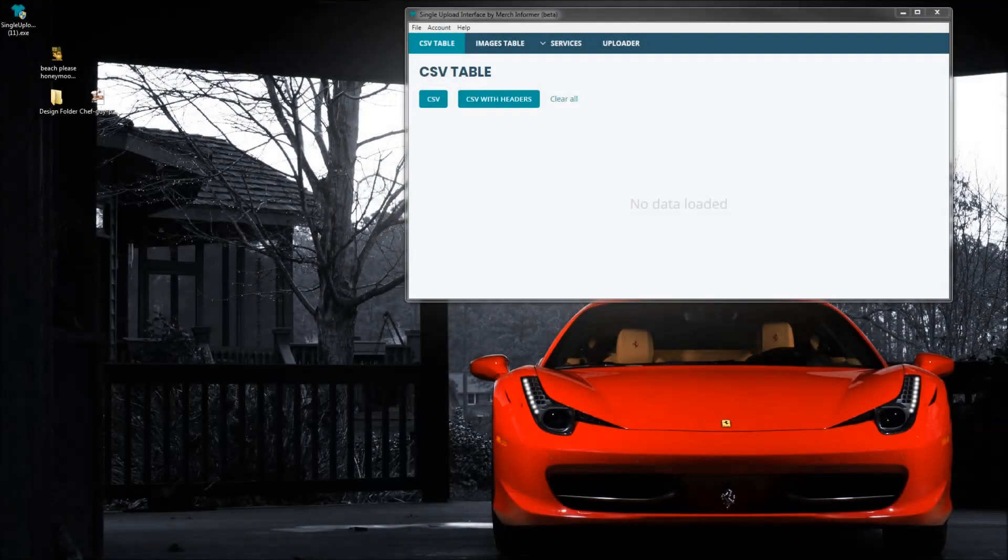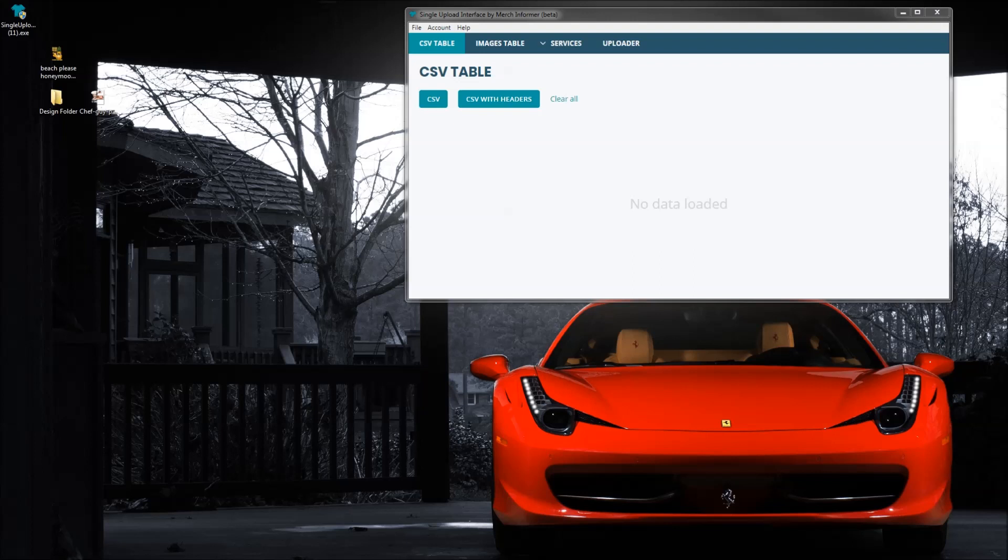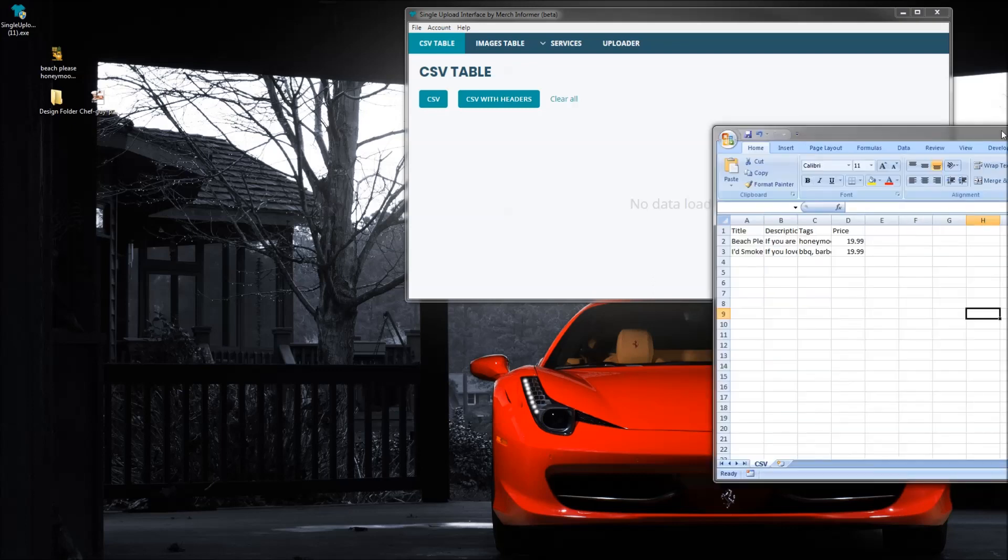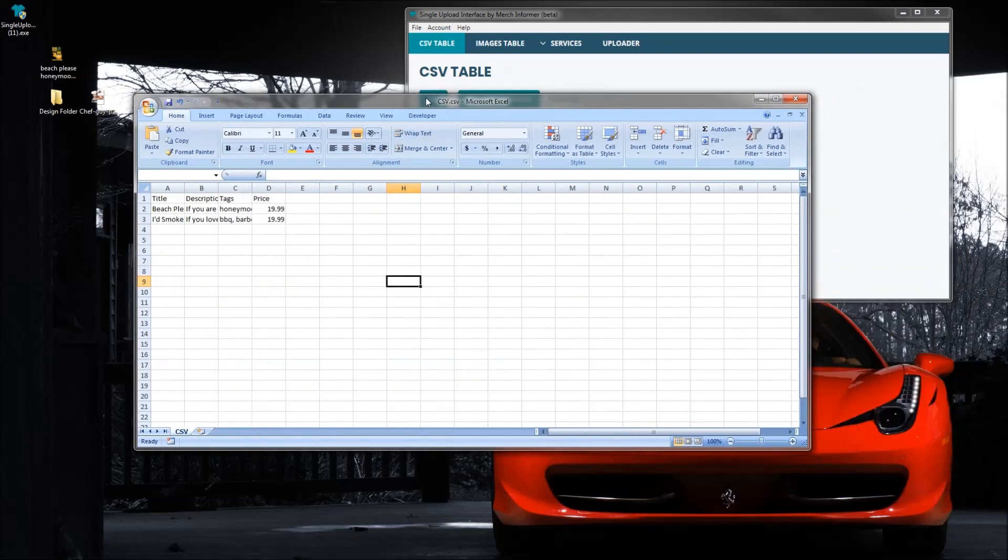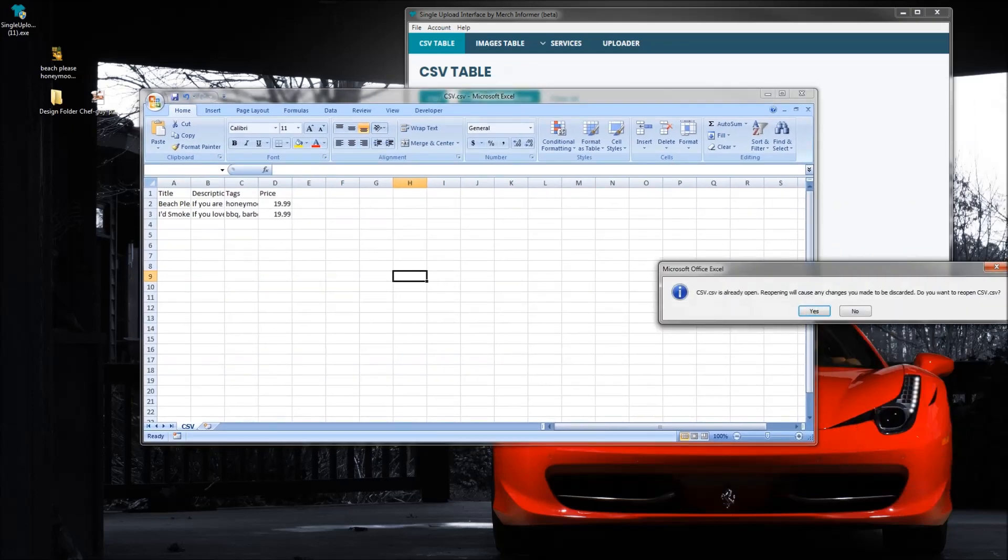Now in this video we're going to go over how to get the image paths for the single upload interface so that you can put those inside of your CSV file. Let me go ahead and open up the CSV. I'm going to bring it over to the screen so you guys can see it.